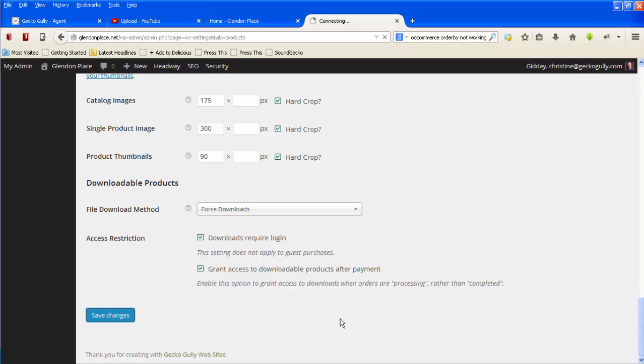They can still choose one of the other options if they want to, but by default they will be shown the newest ones first because most customers, most visitors, won't actually change the sort order.